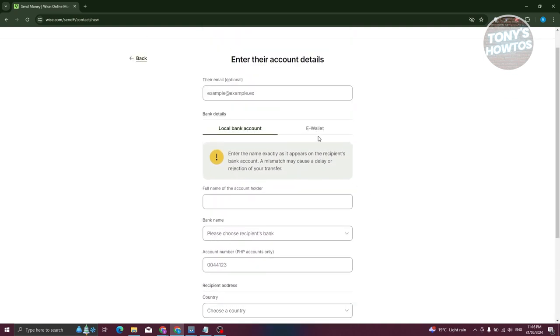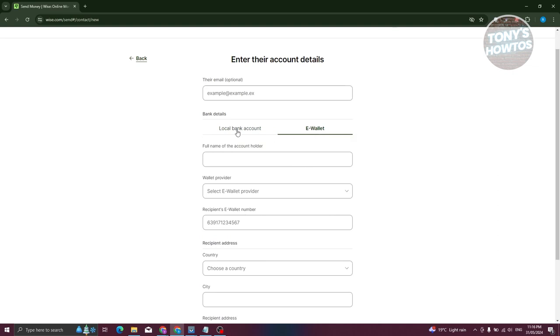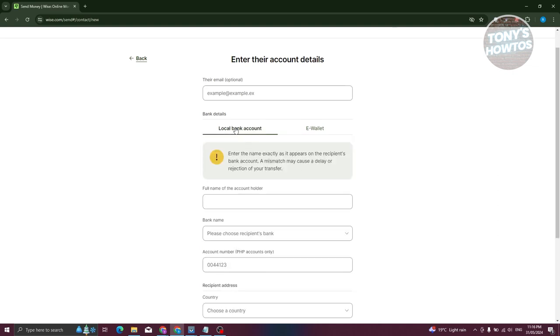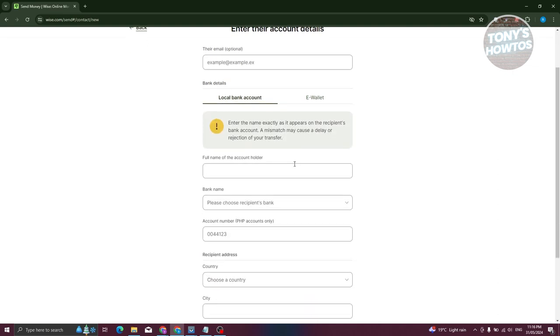Now from here, if you prefer sending the transfer via eWallet, go ahead and choose eWallet here. In this case, we'll be using local bank account.